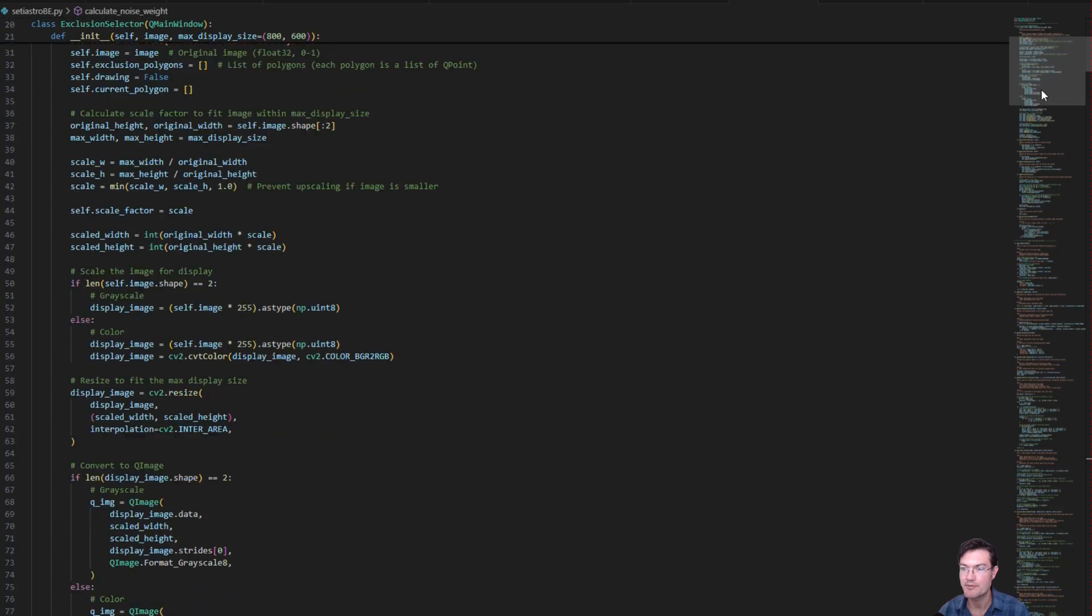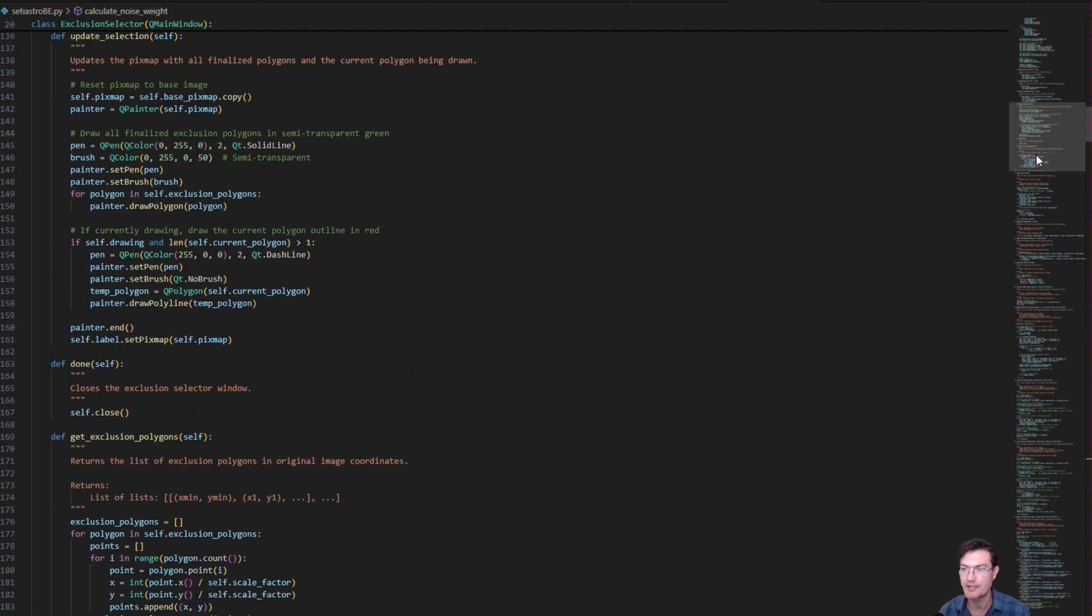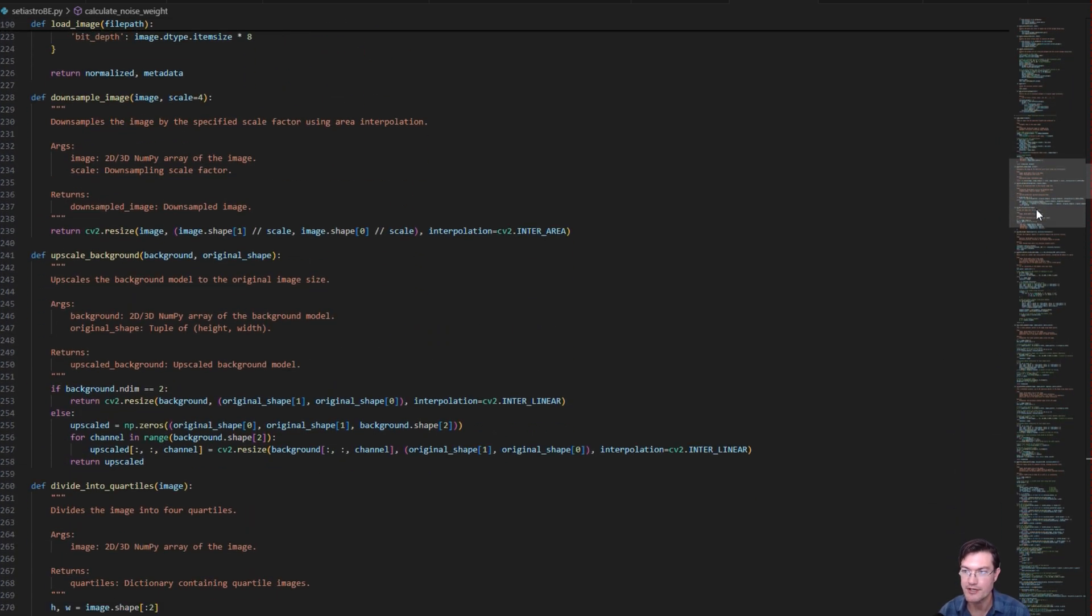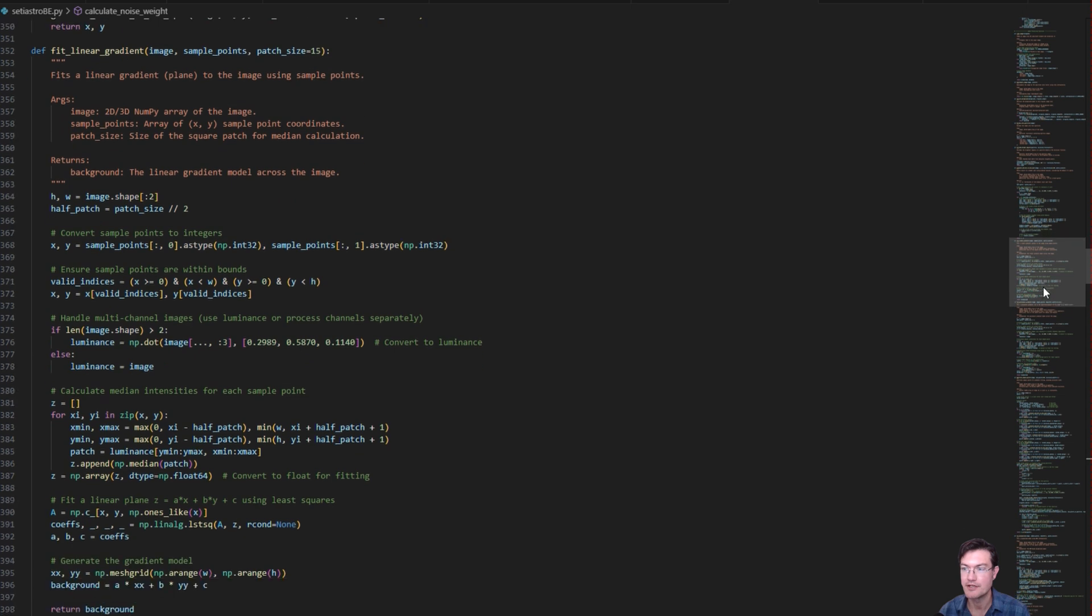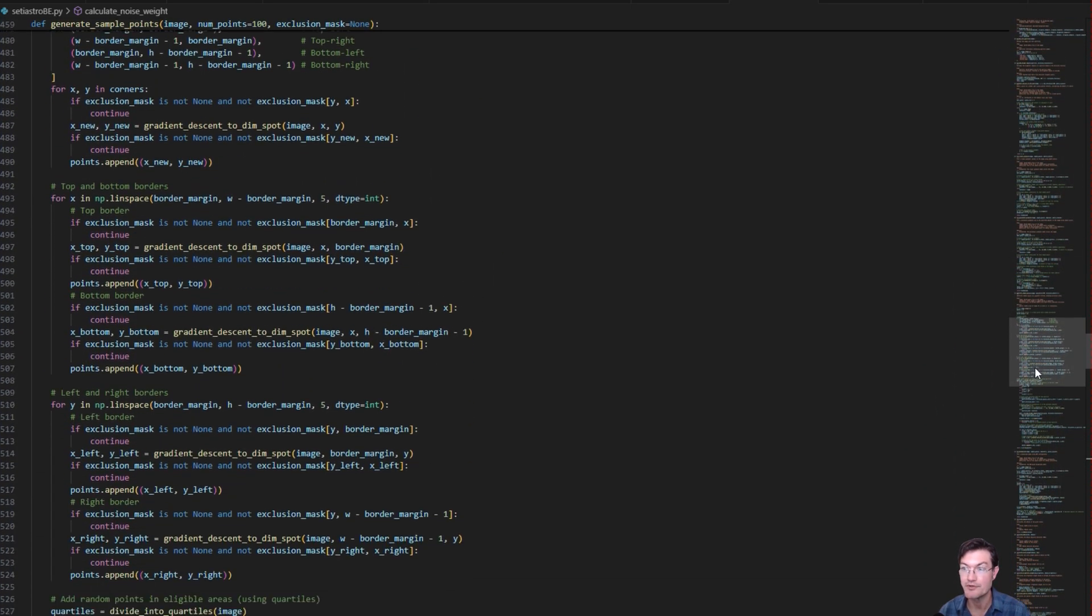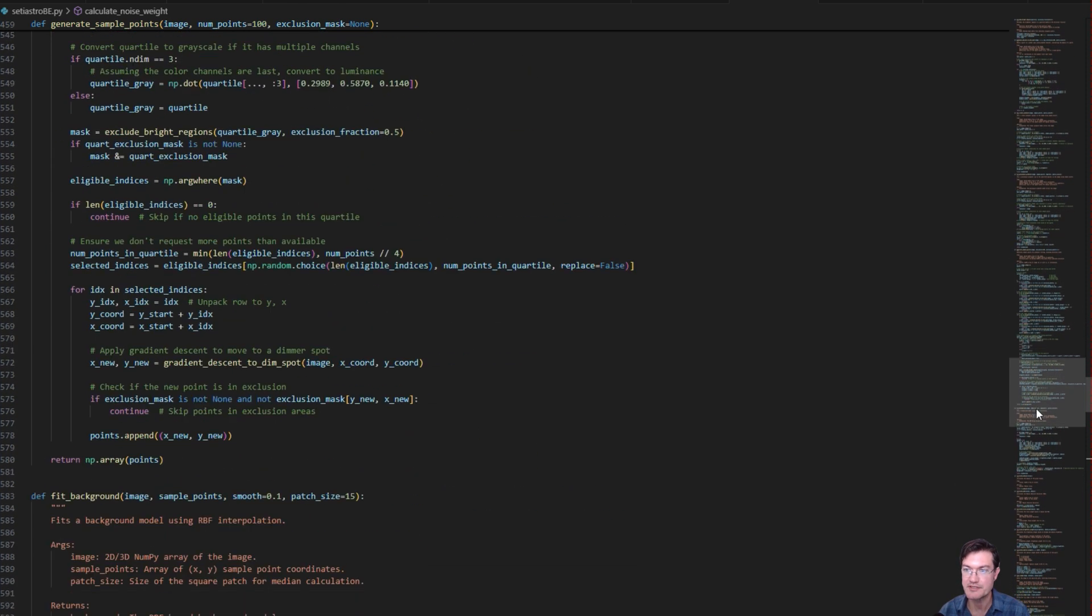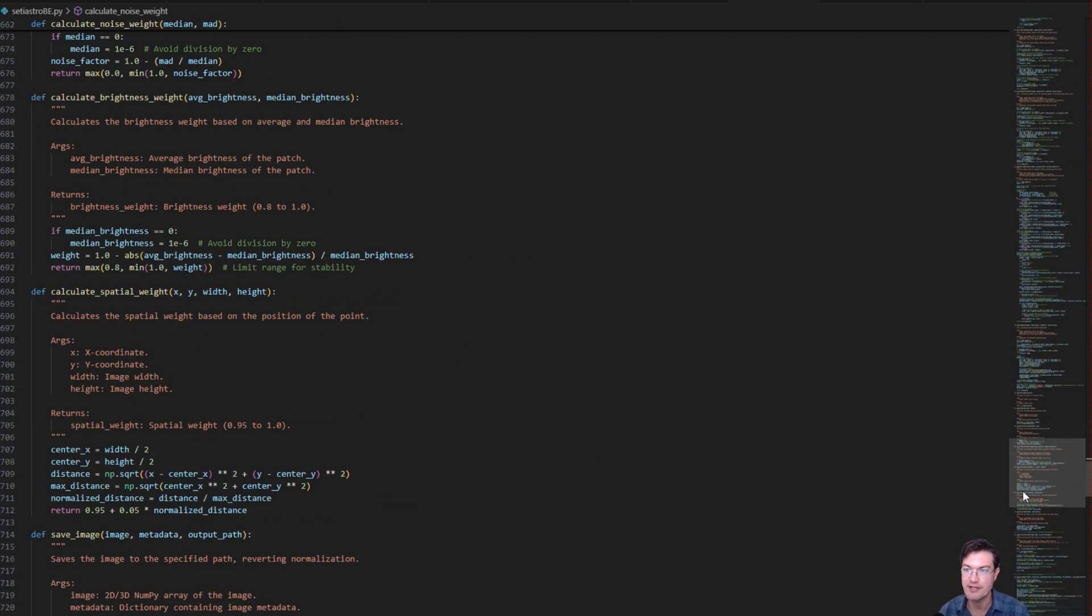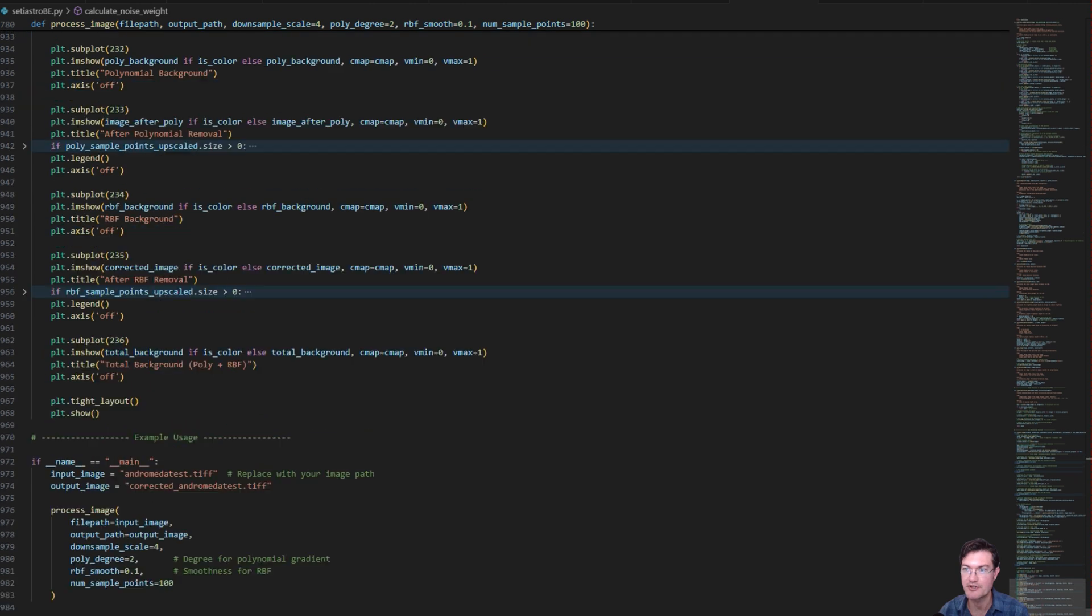So I was experimenting around with things like polynomial gradient removal, RBF gradient removal, bringing in gradient descent to help with sample points, all those things that we were using in ADBE, custom weighting schemes, minimizing noise influences on the actual gradients generated. So after putting together just really some test code here to see if this was doable for me, even in the first place.